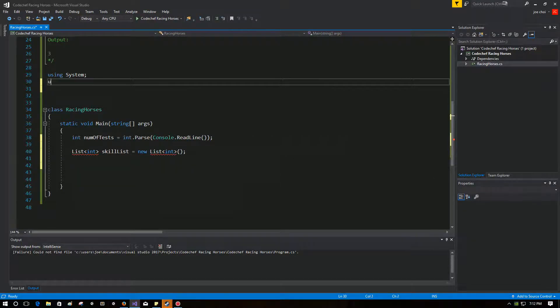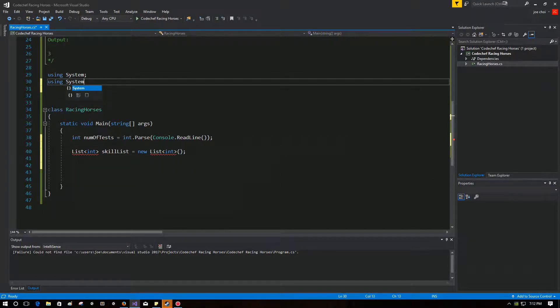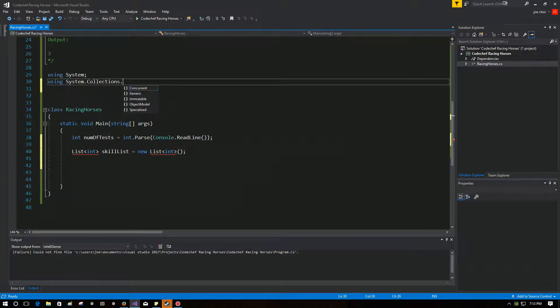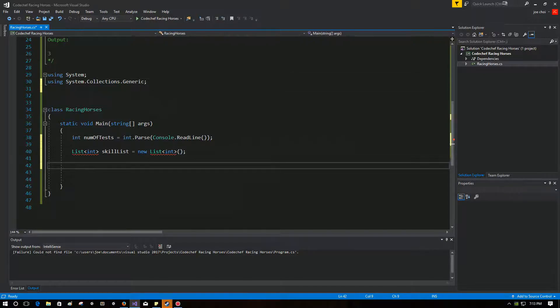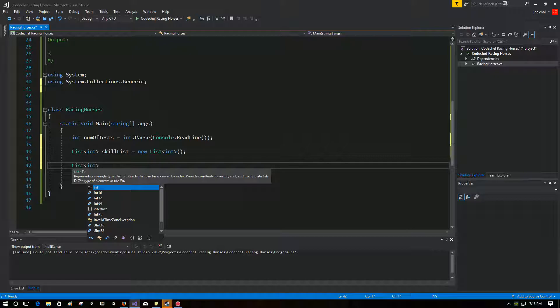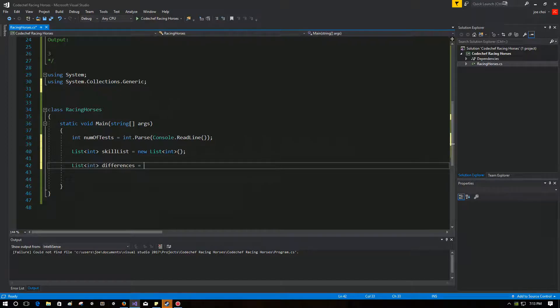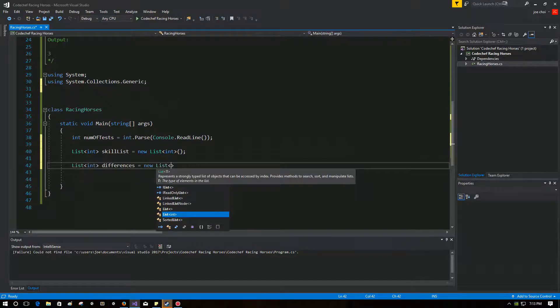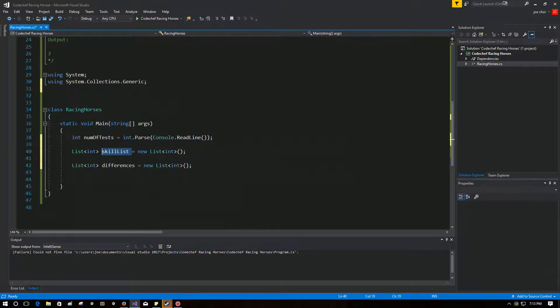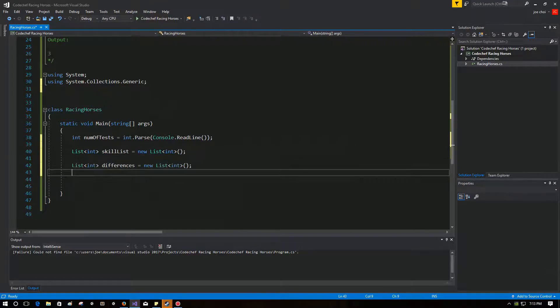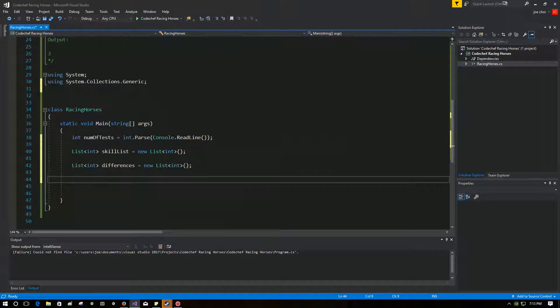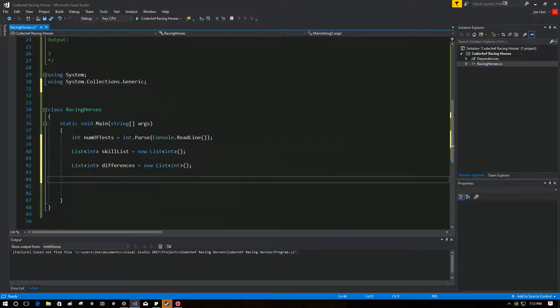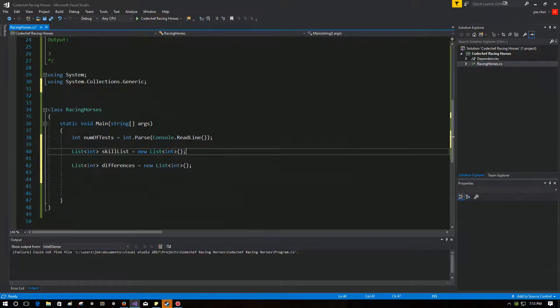Ah, yes, I forgot. Remember that if you're going to use a list, you have to do, oh my goodness, collections.generic. And then we're going to make another list that's going to be just there to hold the differences between each horse. So skill list is going to carry the skills of each horse in an iteration. Differences is going to have, obviously, the differences of all the horses in that same iteration.